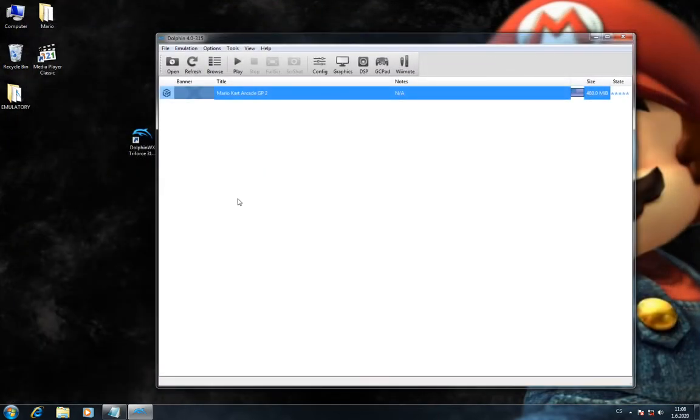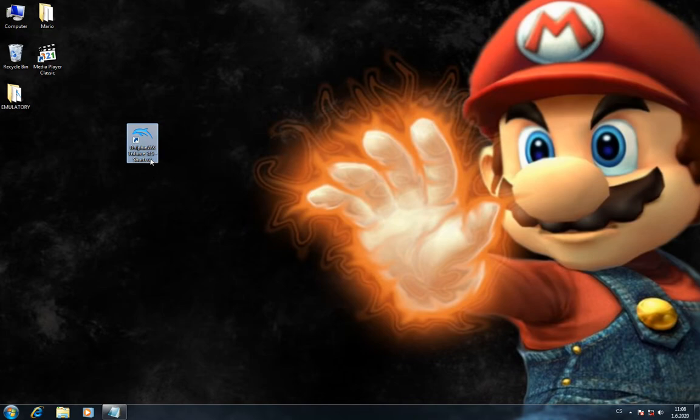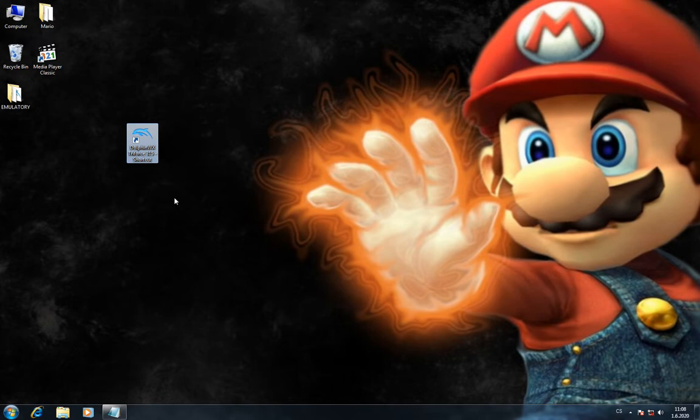First of all, you need Dolphin Triforce version 4.0-315. You might get some error message about missing DLLs. If this happens, just install Microsoft C++ 2013.